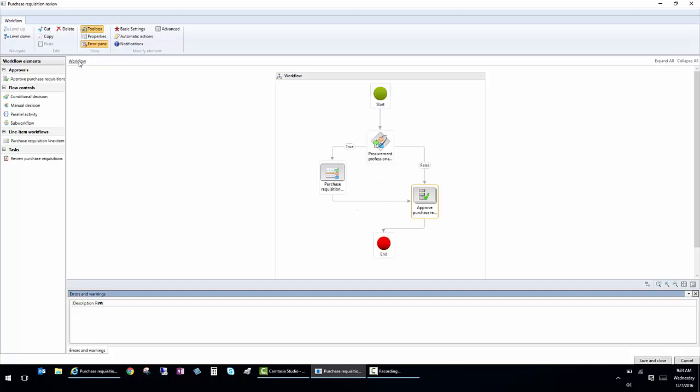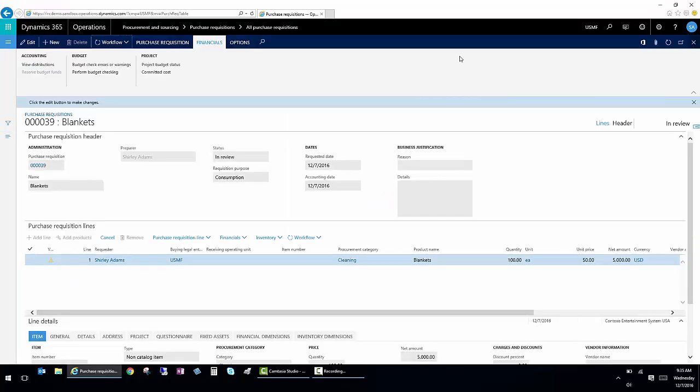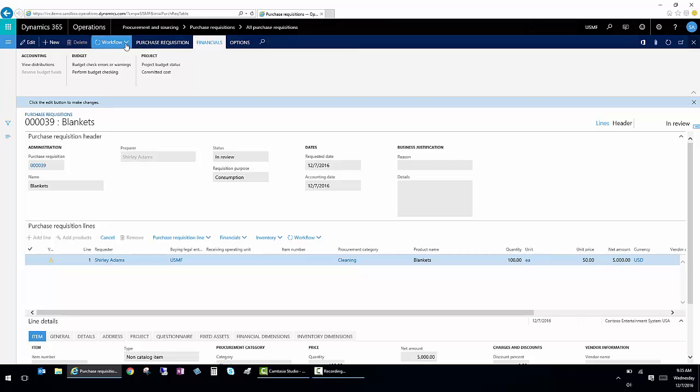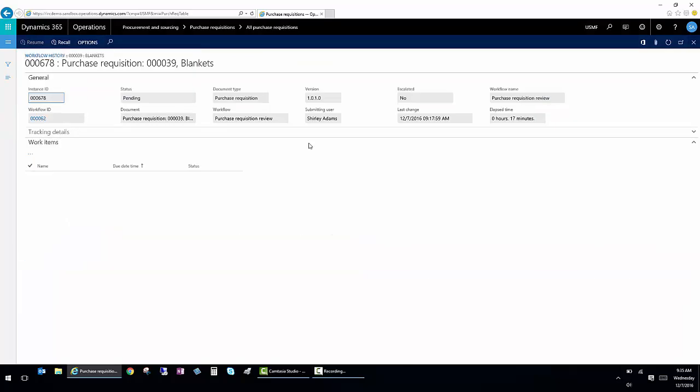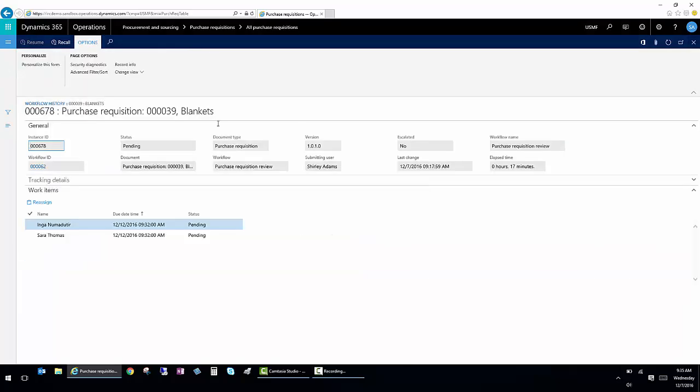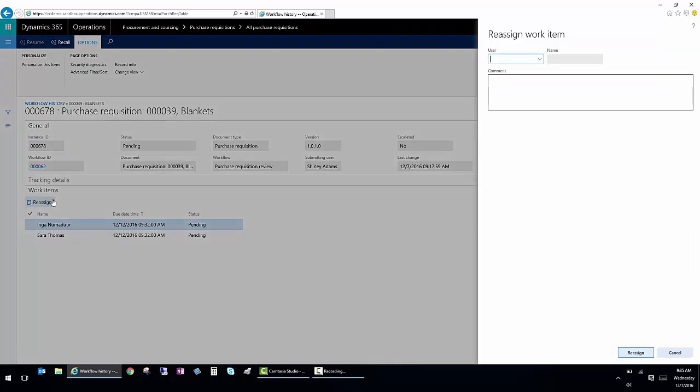So I'm going to close out of the workflow. And back here on my requisition, if I want to see the assignment of the individual users, I can click on Workflow. And then I can click on View History. So now I can see that it's assigned to Inga and Sarah. And since I want to route this and get this requisition completed while we're doing this demo, I'm going to reassign it to myself.